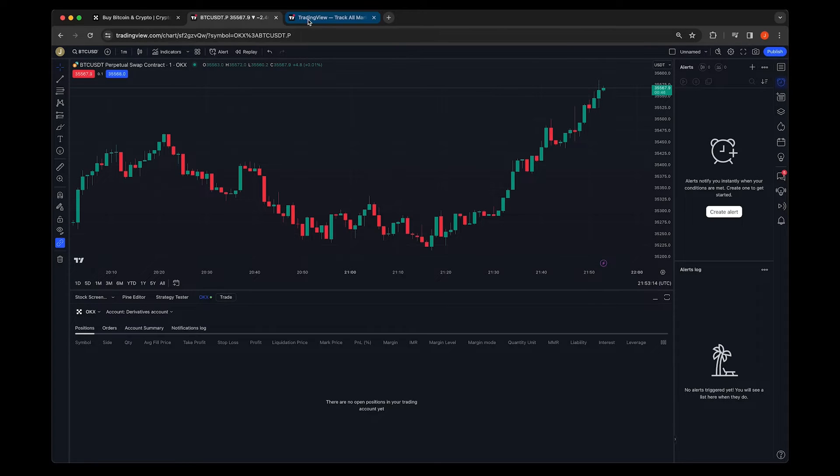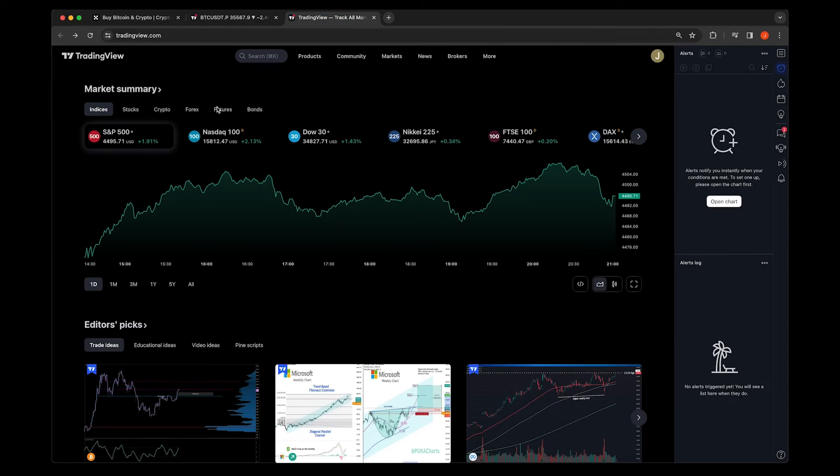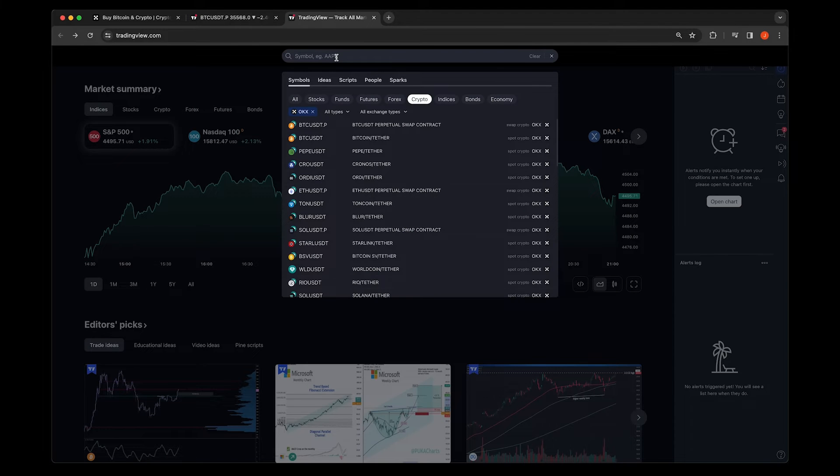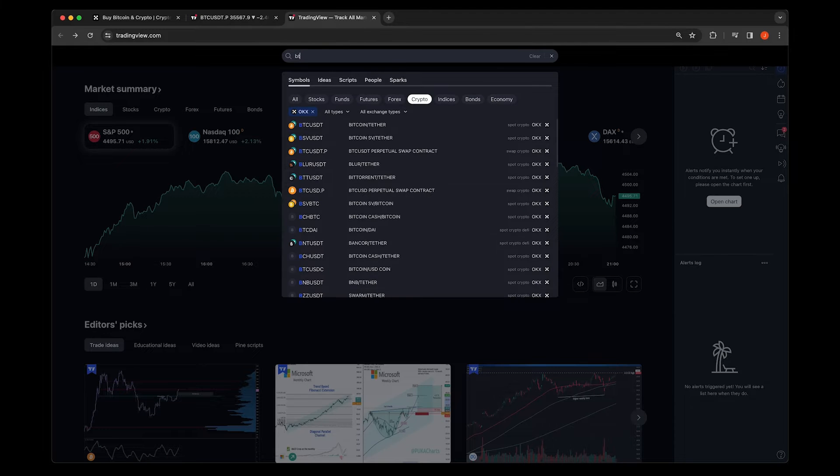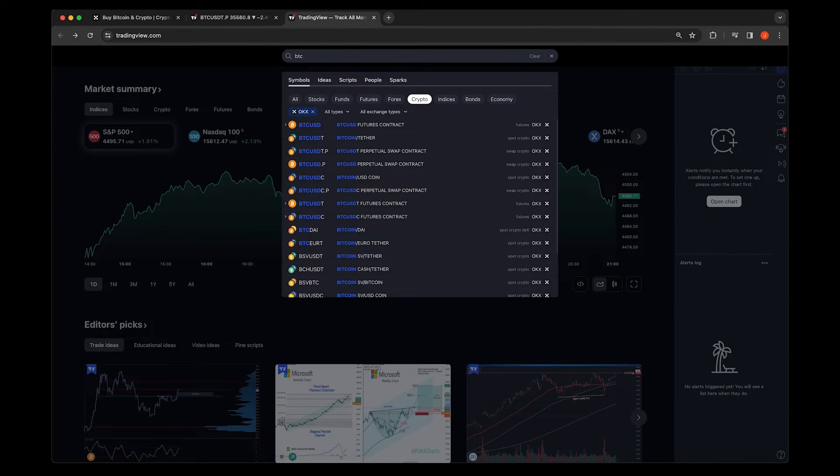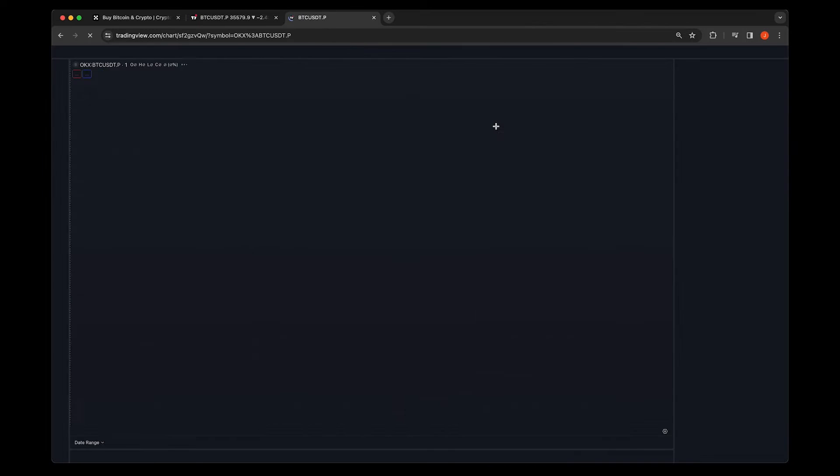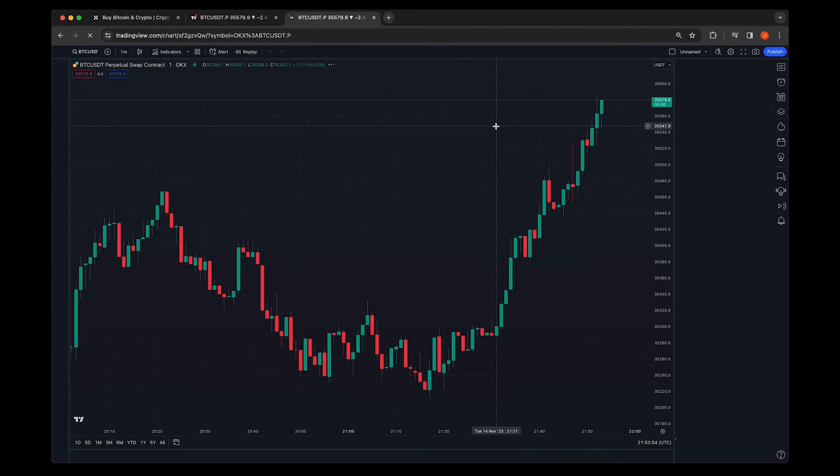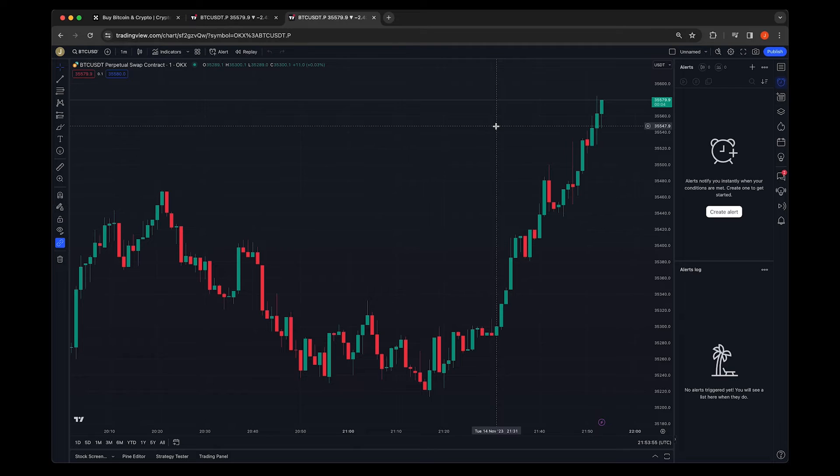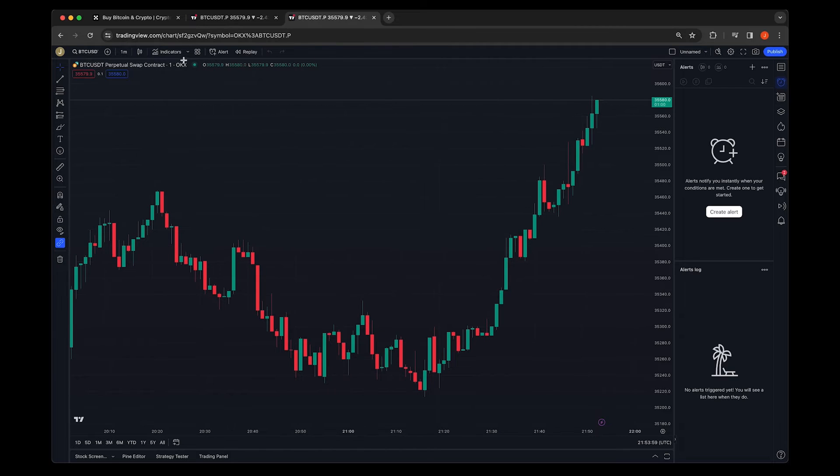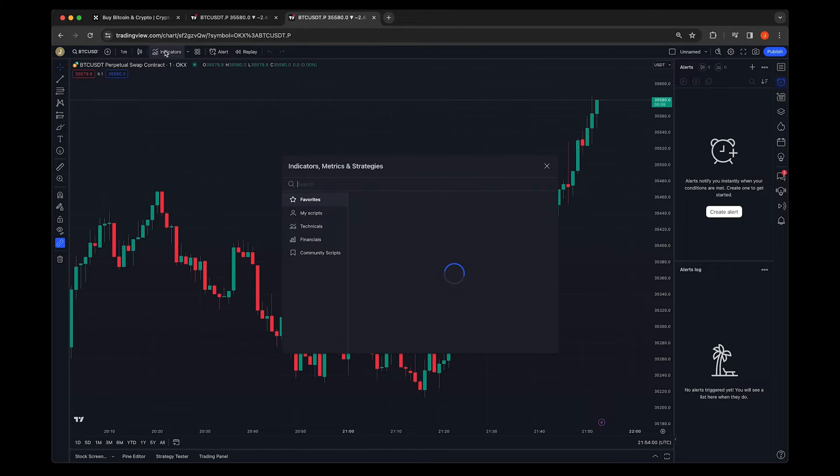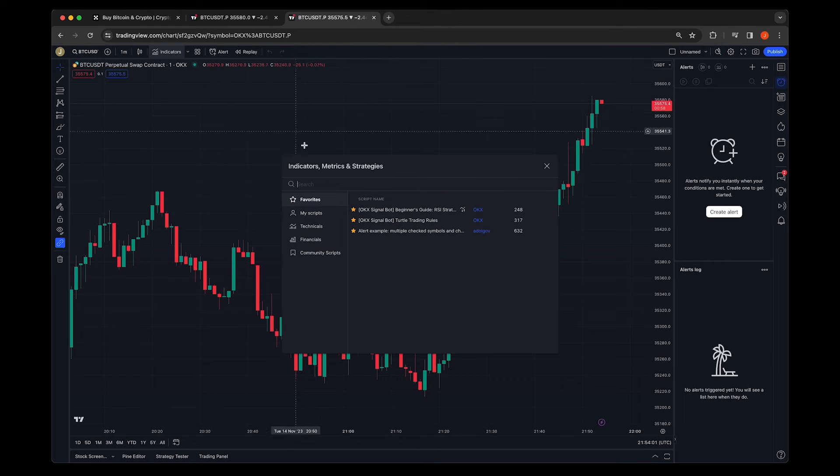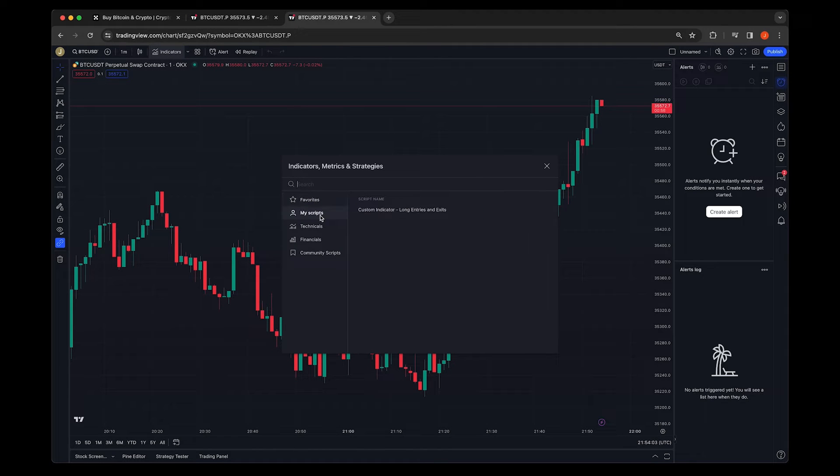Next, navigate to tradingview.com, search for BTC USDT perpetual swap on OKEx and open the chart. From the top menu, select Indicators and add your desired indicators to the chart.